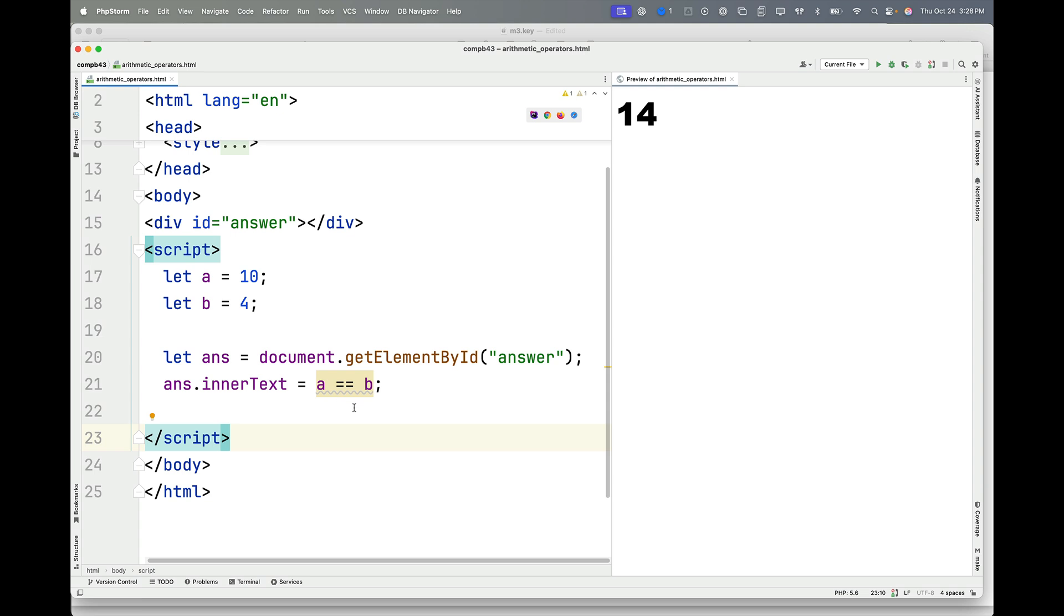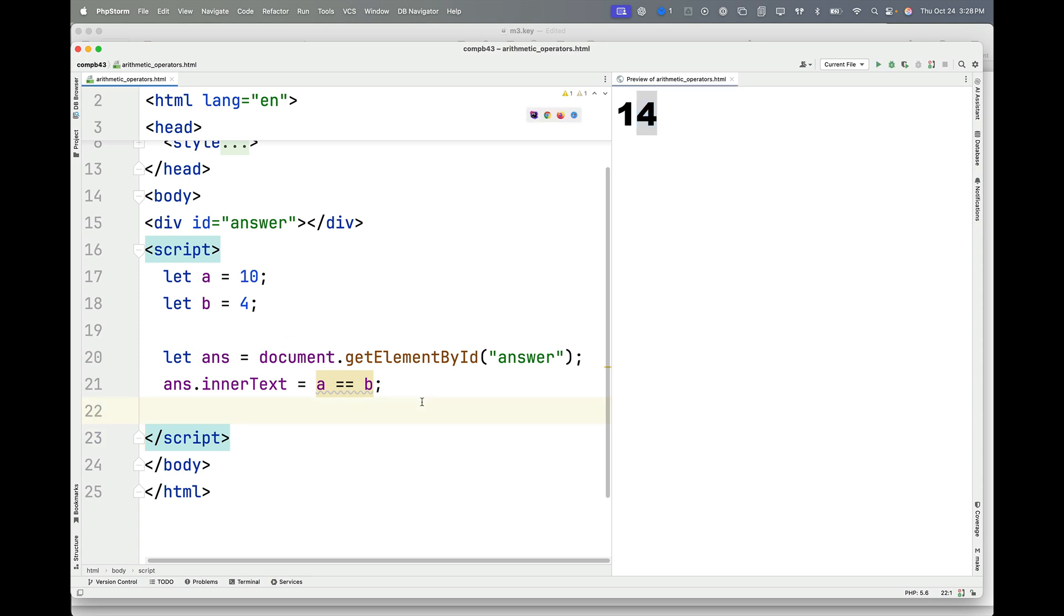So what I'm going to get here is either true or false in this space, indicating whether A, which is 10, is equal to B. So obviously the answer should be false in that case.